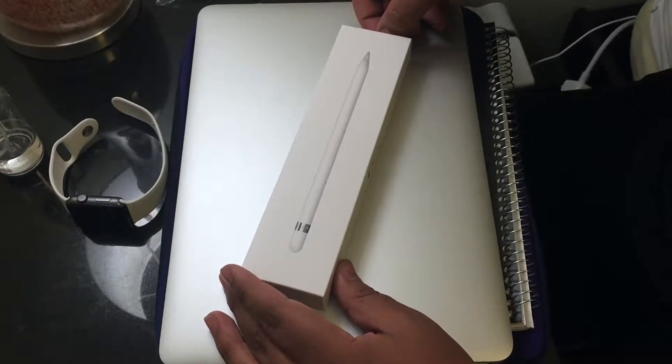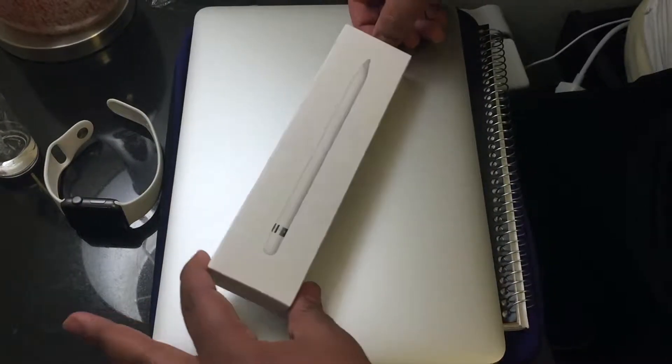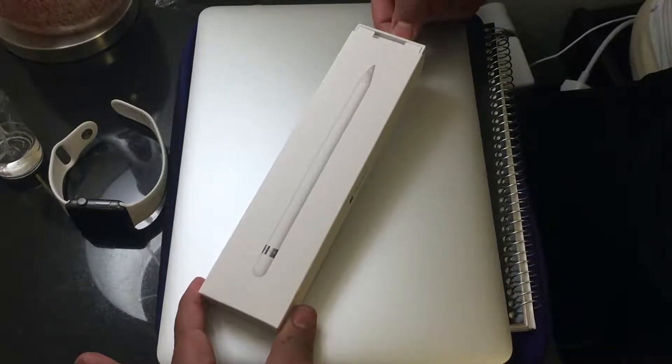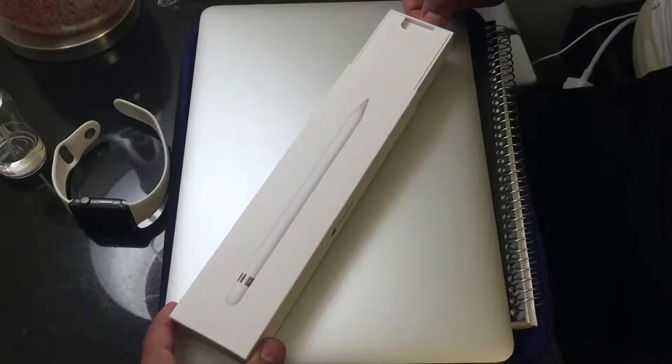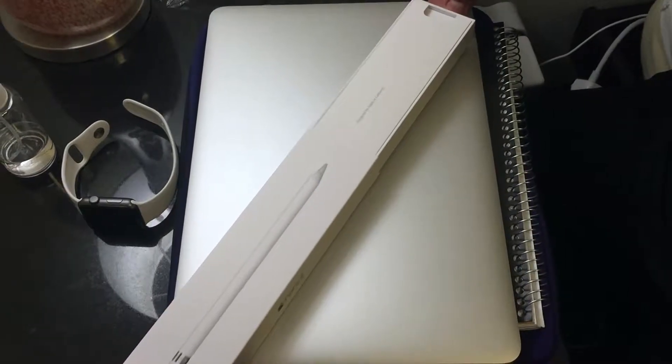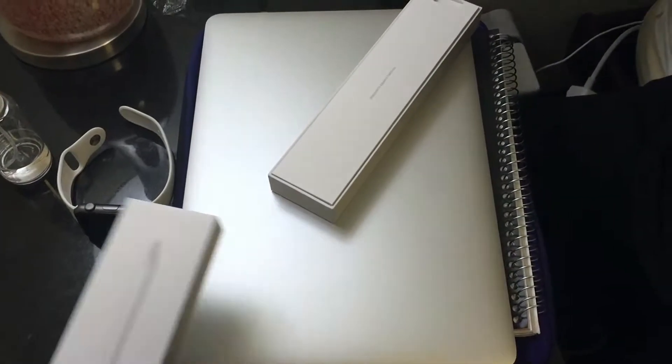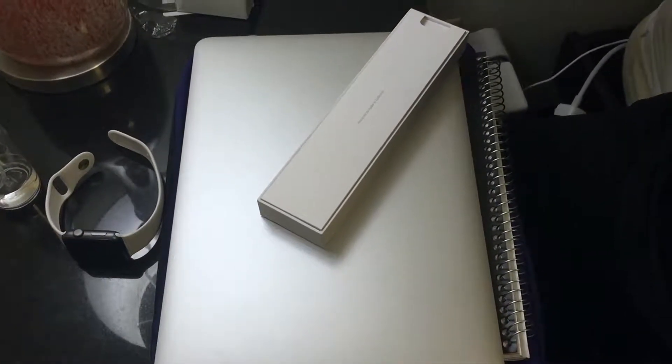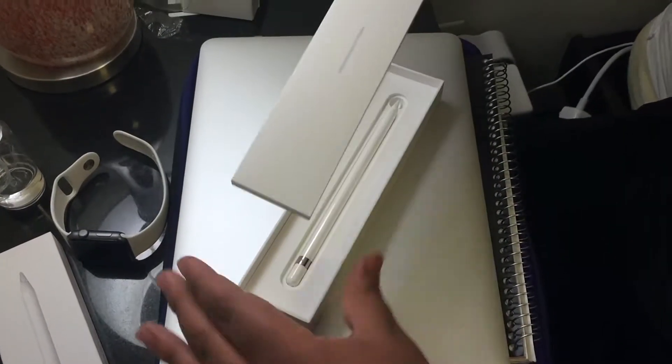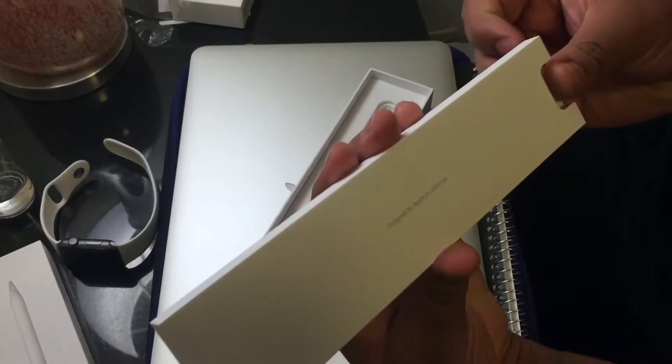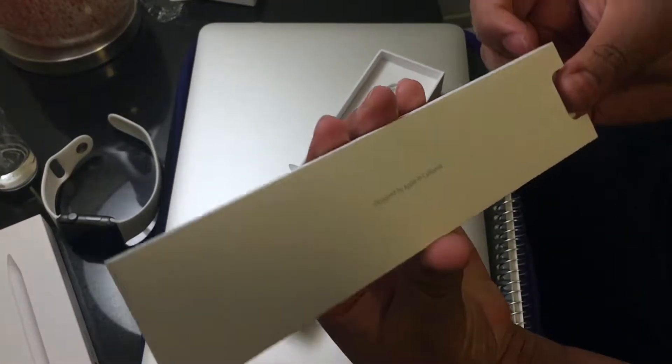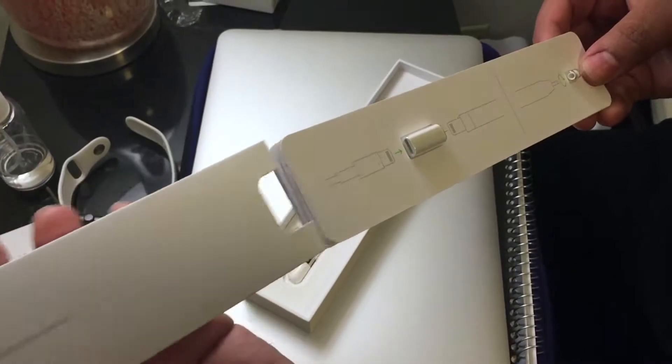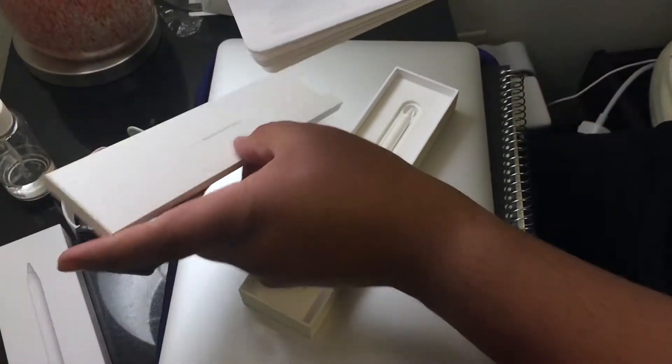But I have it now and I'm gonna show you guys exactly what it looks like. You pull this little tab right here, the box ever so slightly slides open just like everything else from Apple, and then you have this little area here which you're greeted with.